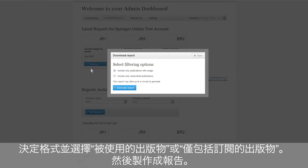Once you have decided on the format, you will be asked to choose between the option to include only publications with usage and to include only subscribed publications. Once you have made your decision, you will be able to generate the report.